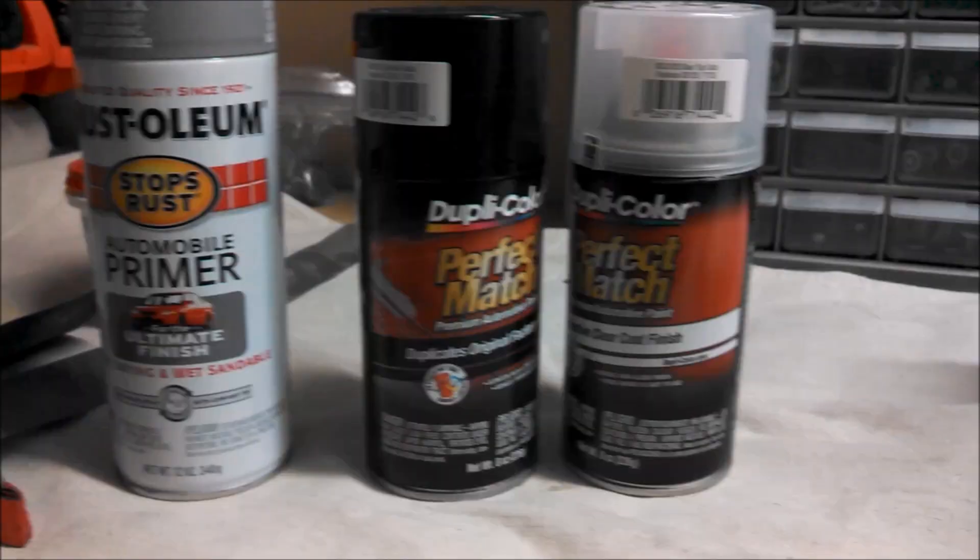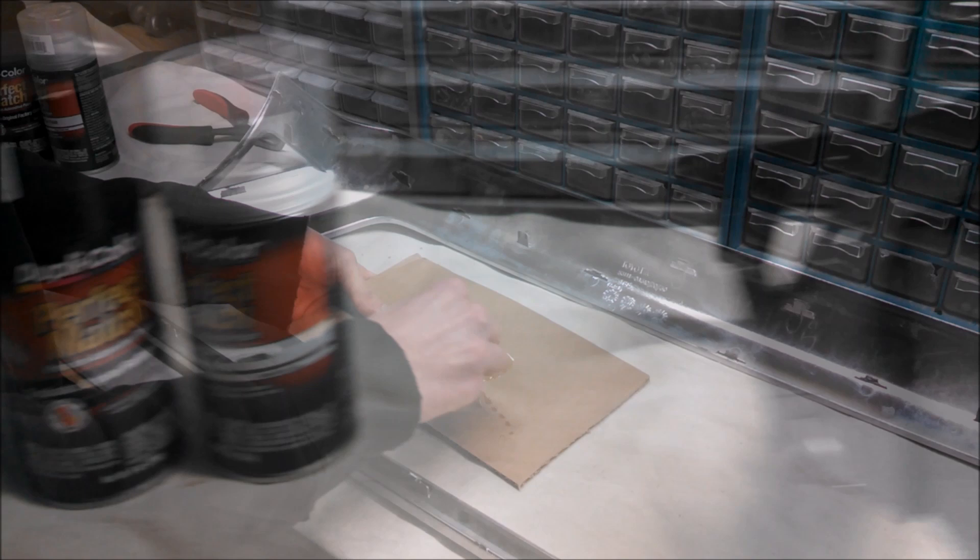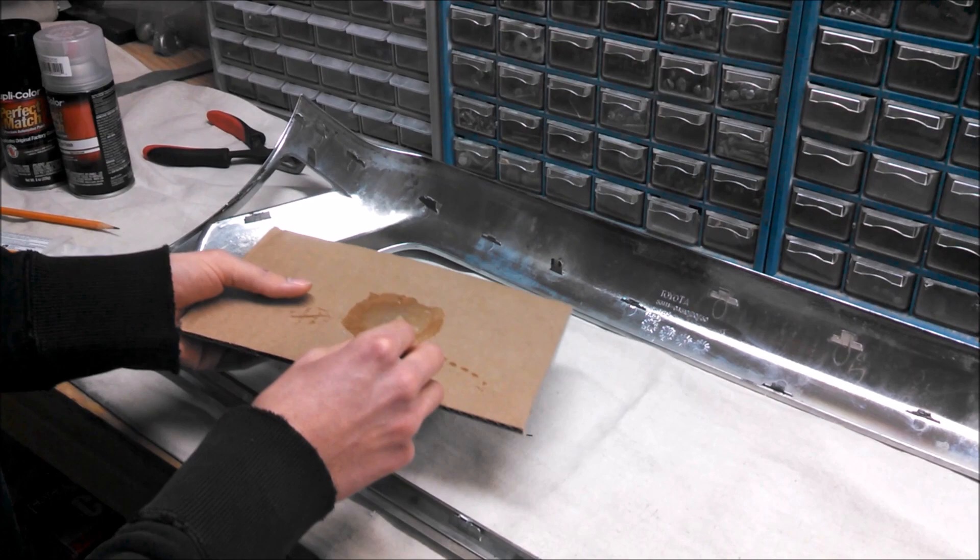So to reattach the chrome piece to that new painted piece, we're going to be putting the epoxy, the same stuff we've been using earlier, on all the little tabs. So we finished all the epoxy, the chrome and this black piece are all nice and adhered together.